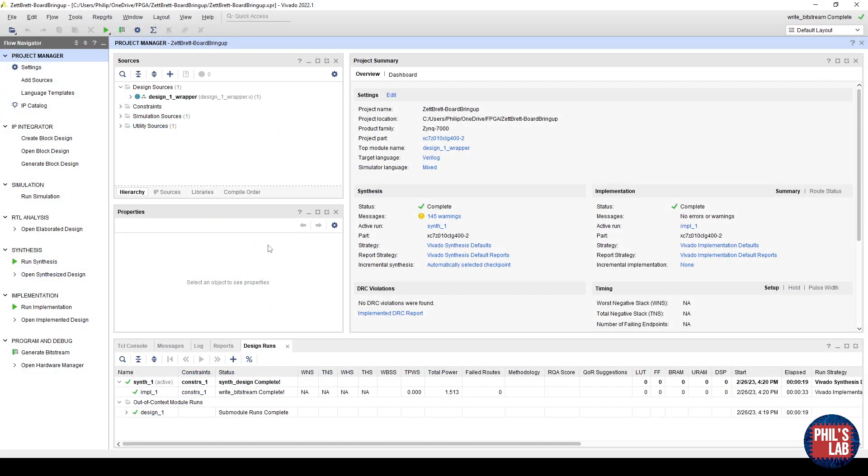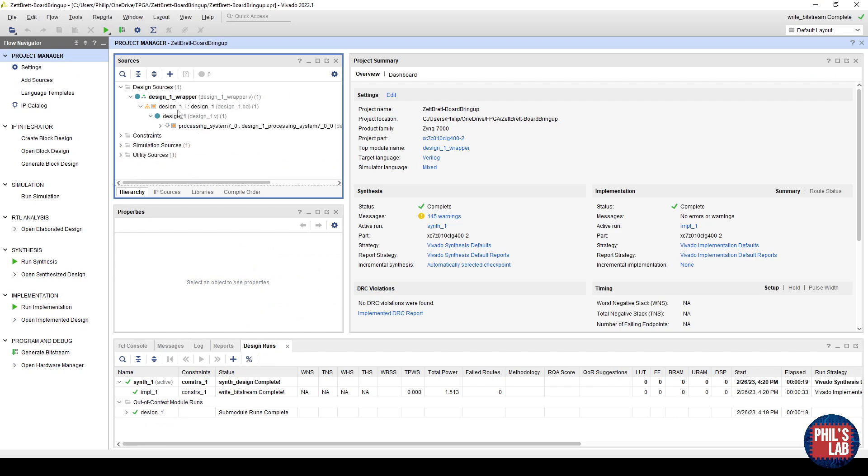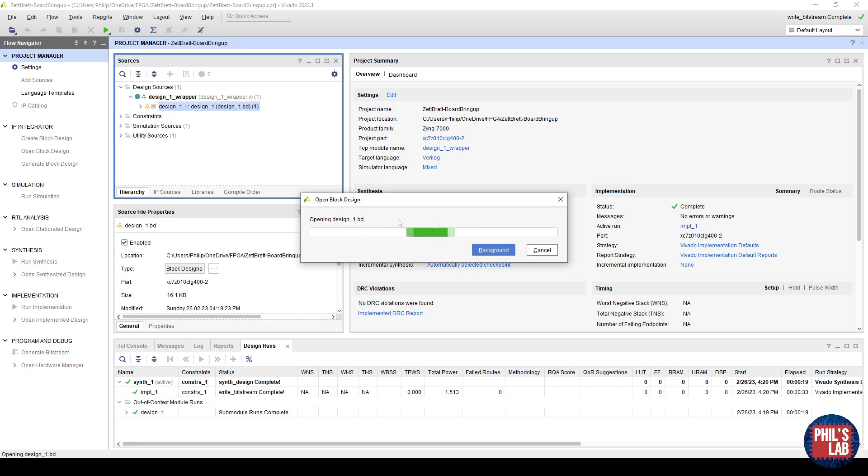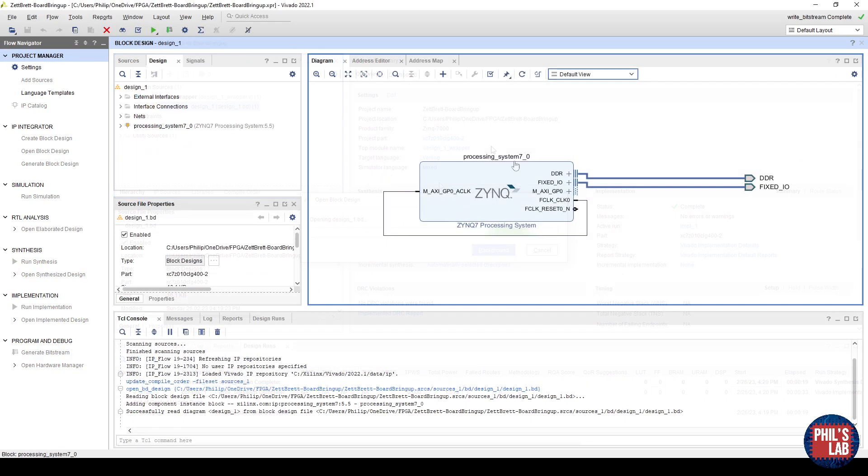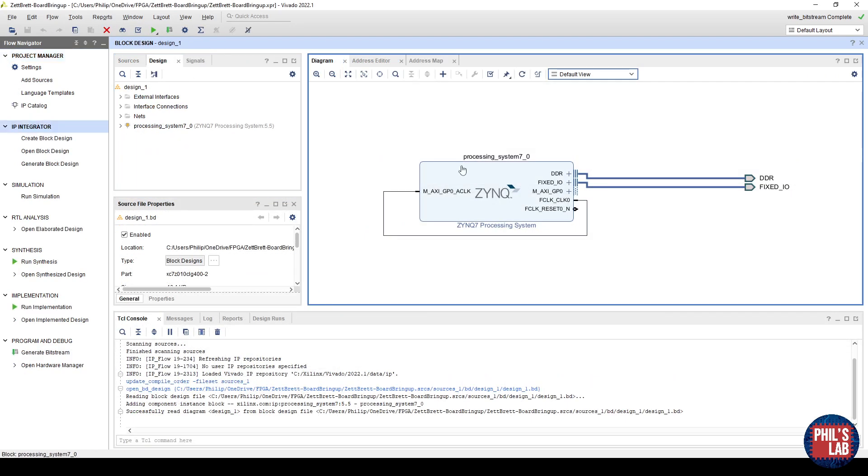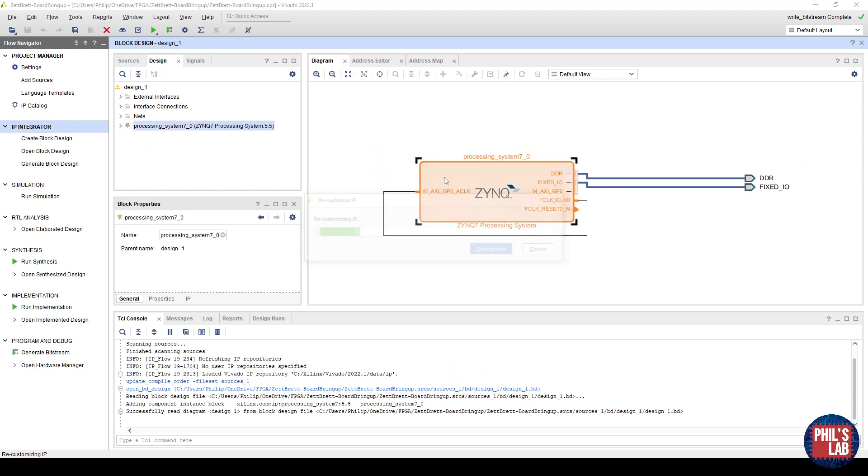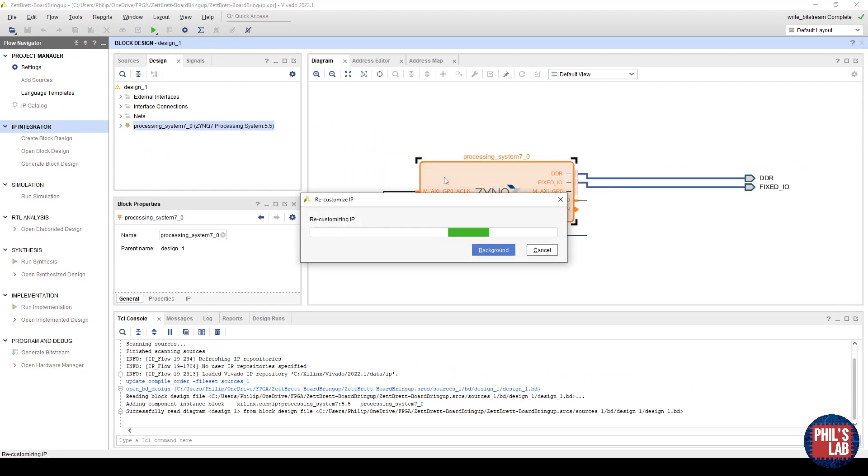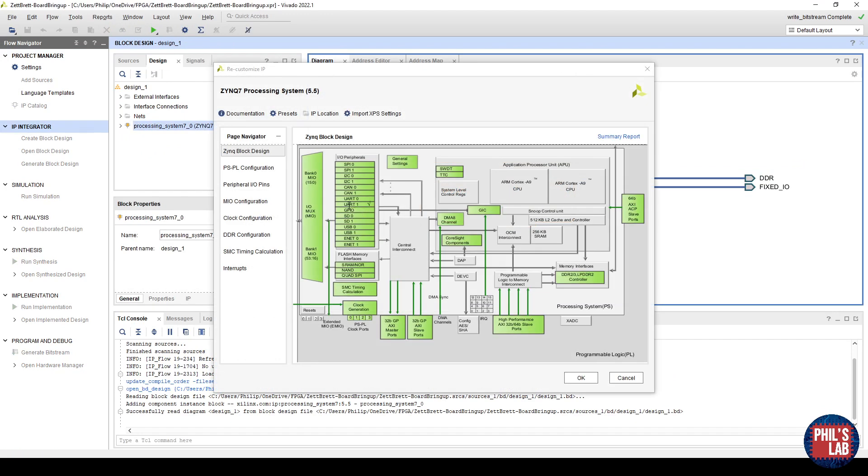Again, let's start with Vivado. We have our block design, which I'll open, and this is the same design we had from the last DDR memory video. So all the DDR has been set up. If I double click on this, we can see we have one UART set up, and that's about it.